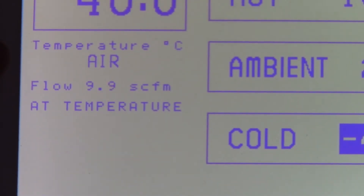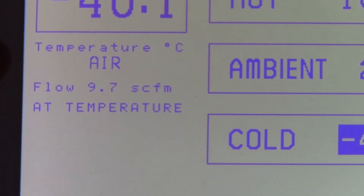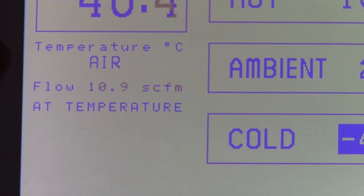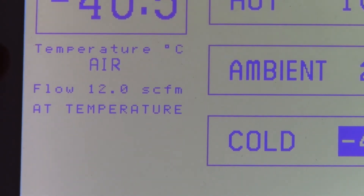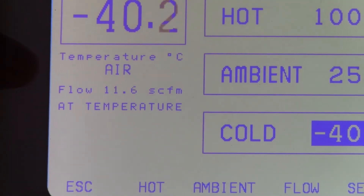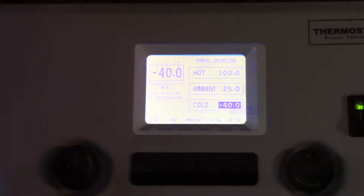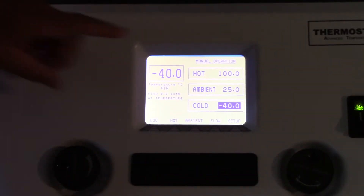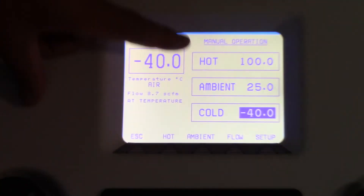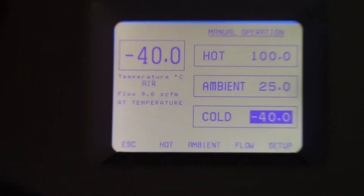If I wind it this way, the flow rate starts to increase, and if I go counterclockwise it decreases. If we want to change one of these temperatures — hot, ambient, or cold — I use the encoder over here.